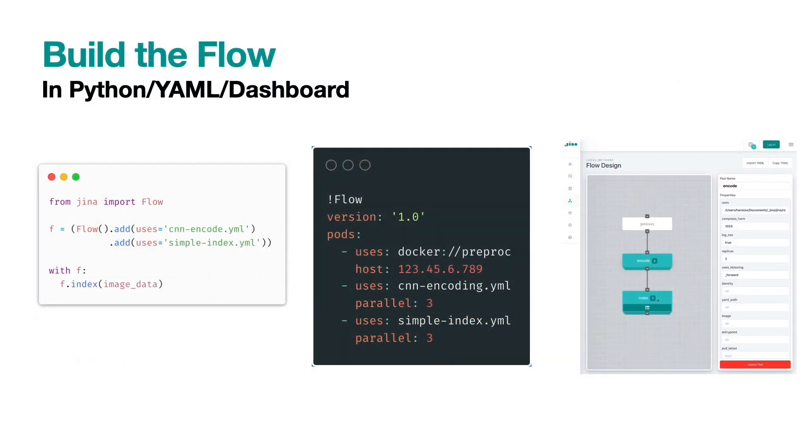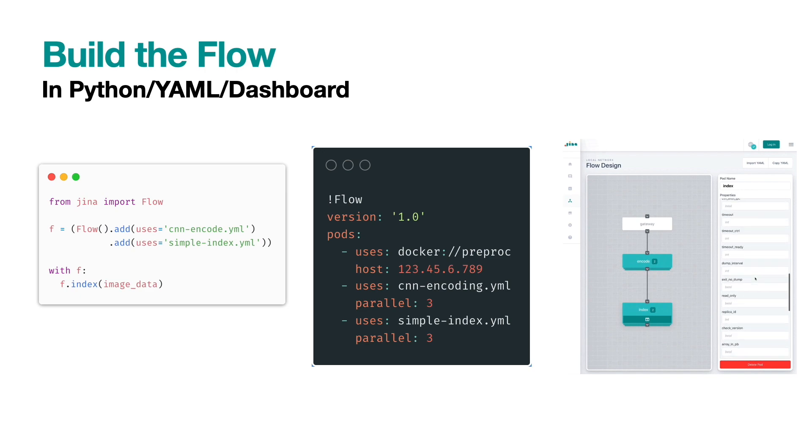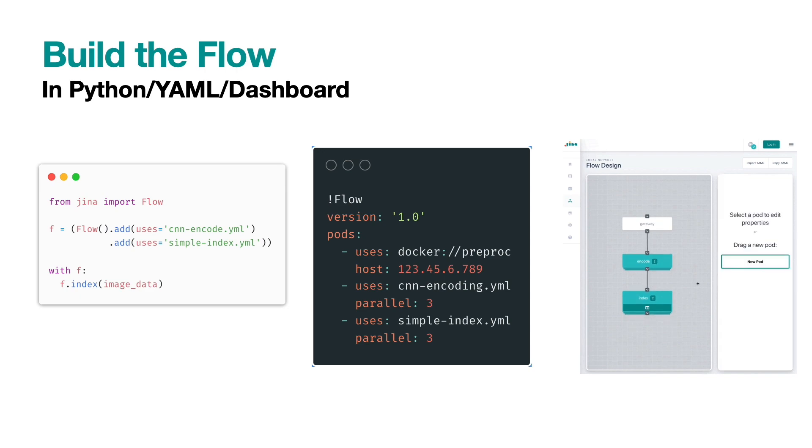First, you need to build flows, specifically two flows, one for indexing, one for searching. Flow is a high-level concept in Jina. It orchestrates multiple components in a search system to accomplish a task.